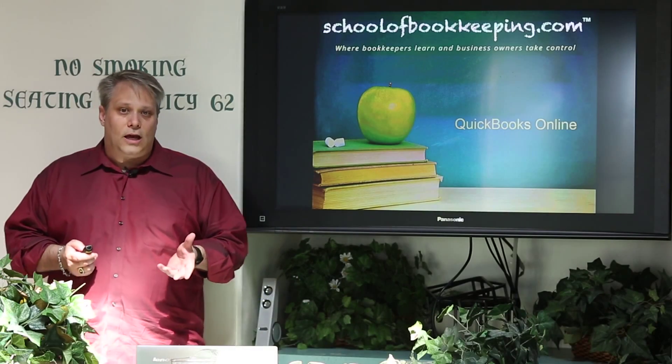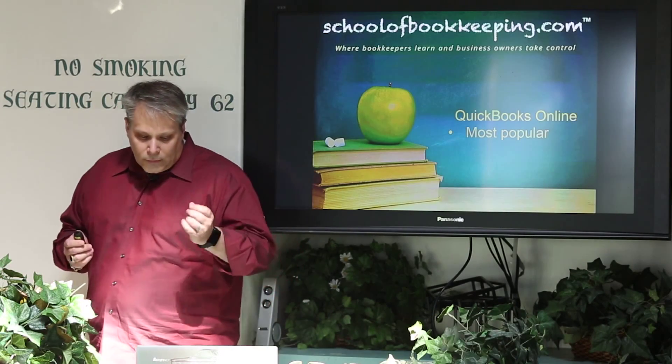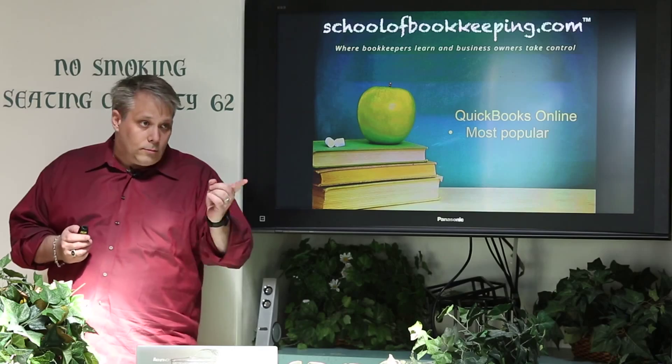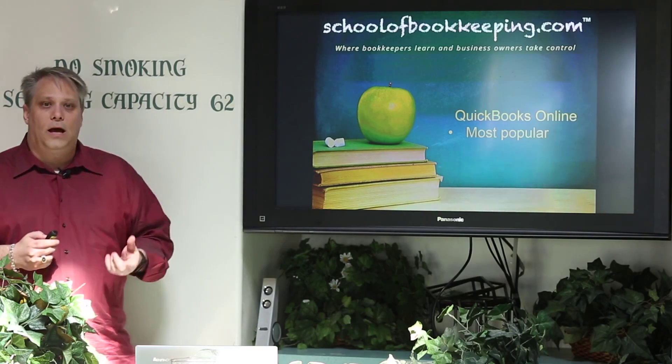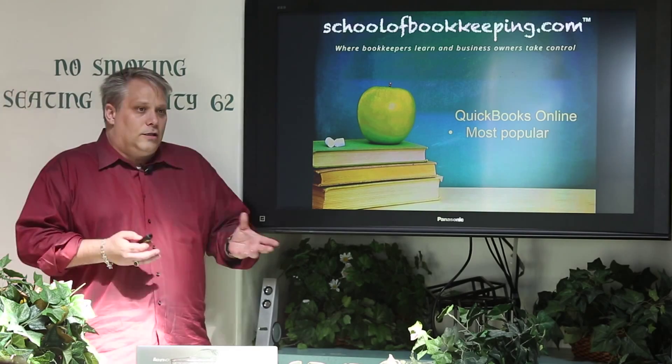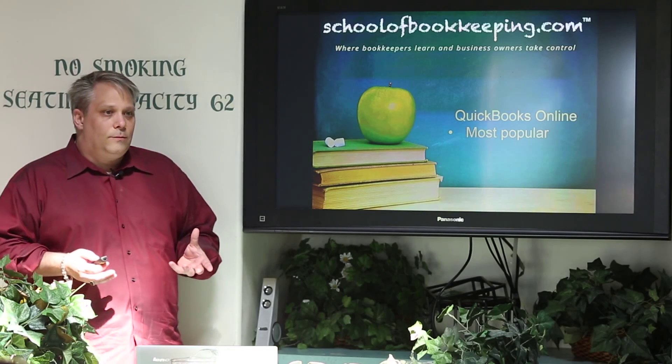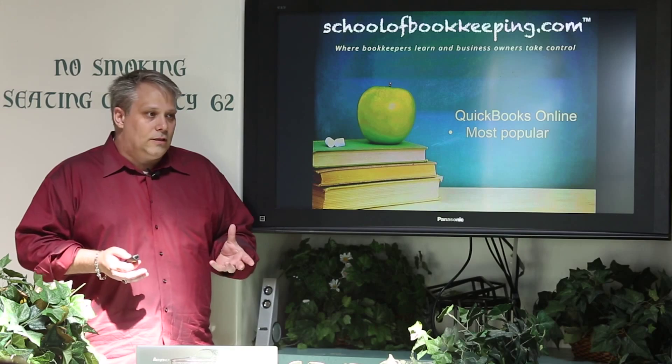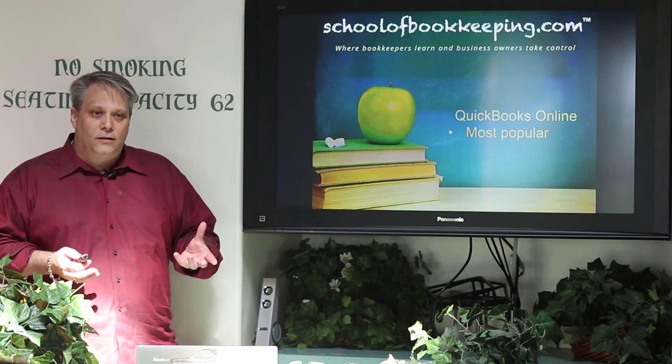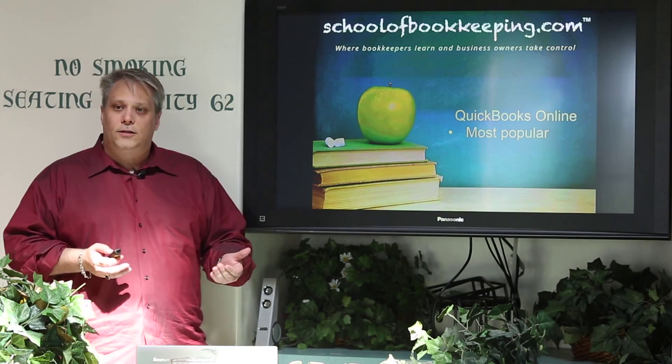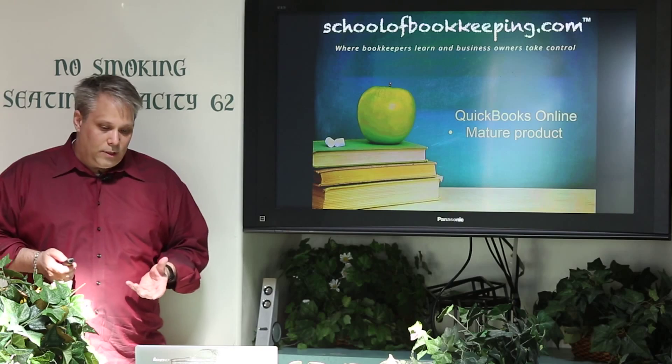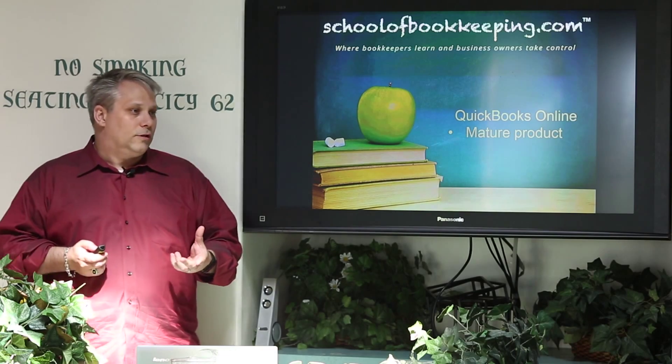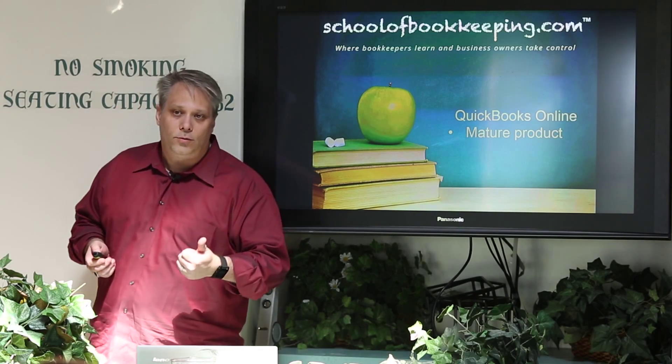Let's look at QuickBooks Online and talk about why QuickBooks Online. Number one, it's the most popular. Intuit is a Fortune 500 company that does a billion dollars a year in sales and has a ton of cash on their balance sheet. It's a mature product.